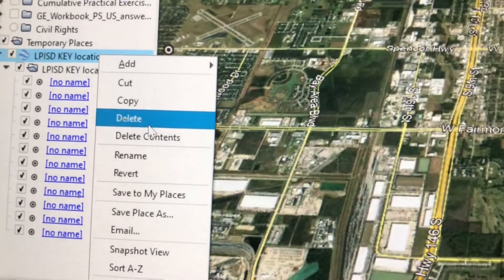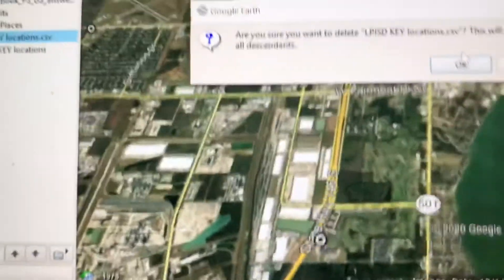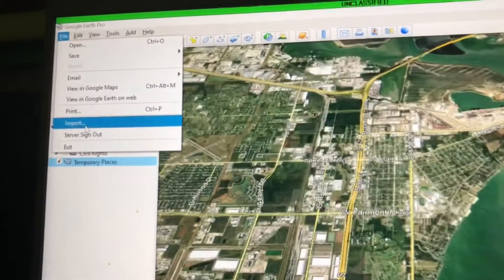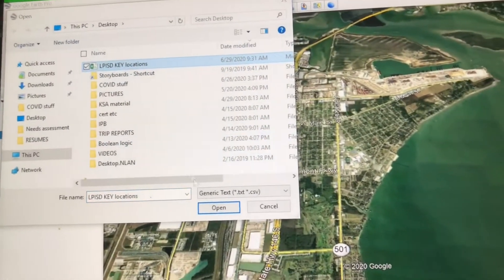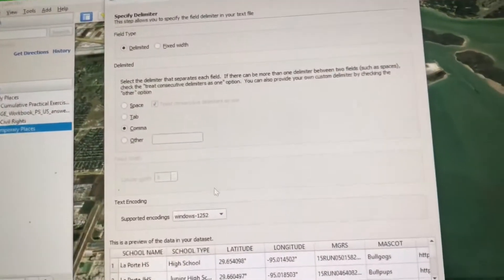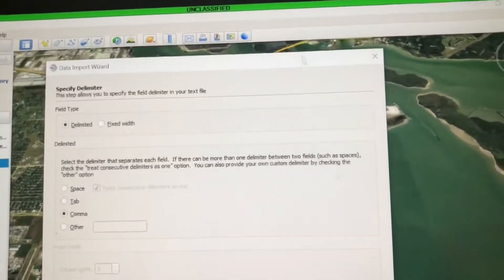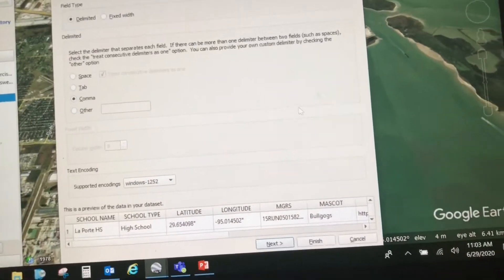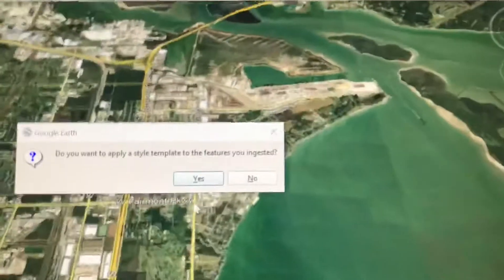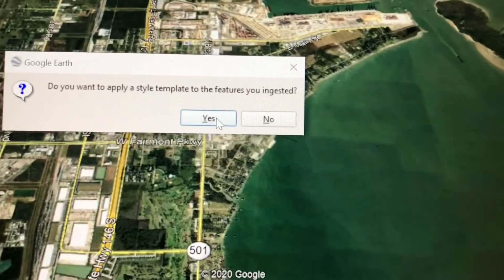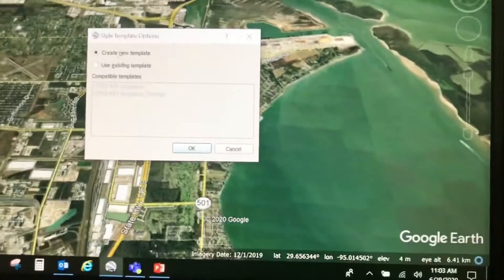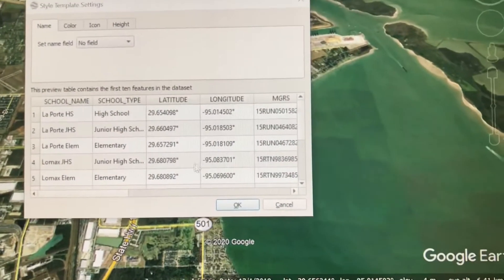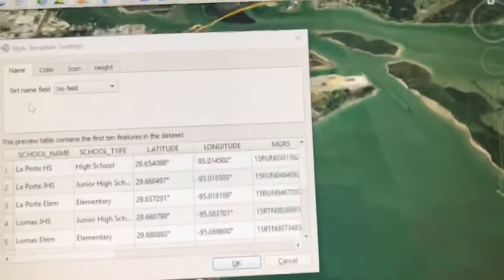Let's do it the better way. I'm going to delete that, come back to File > Import, choose my CSV, and open it again. I'll go down to Finish, but this time I'm going to click Yes. I'll create a new template and click OK.